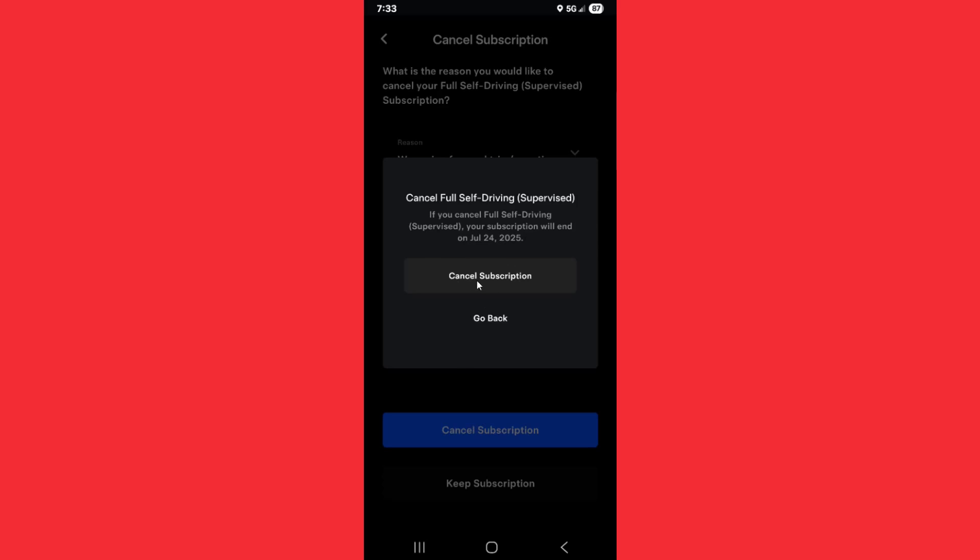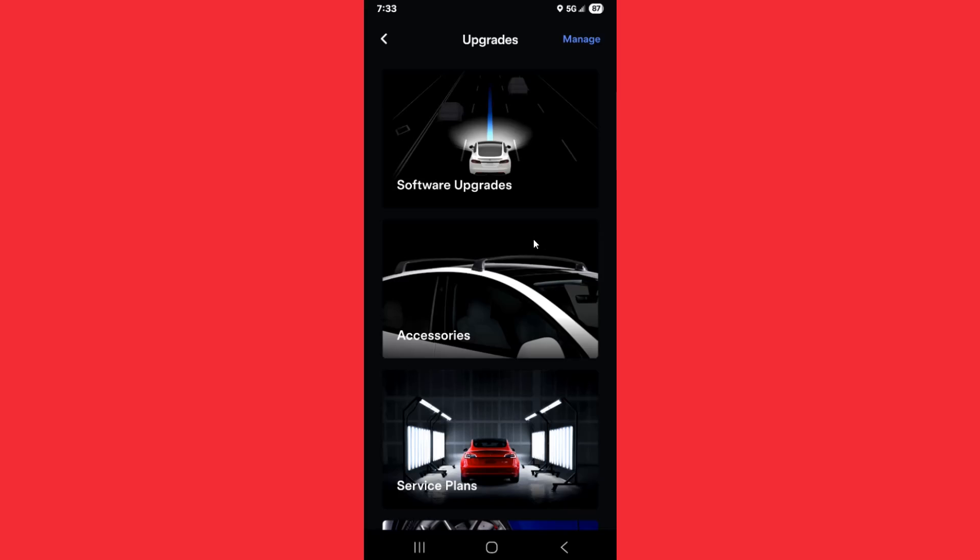To complete this, click on where it says cancel subscription. After that, it'll take you back to the upgrades page.